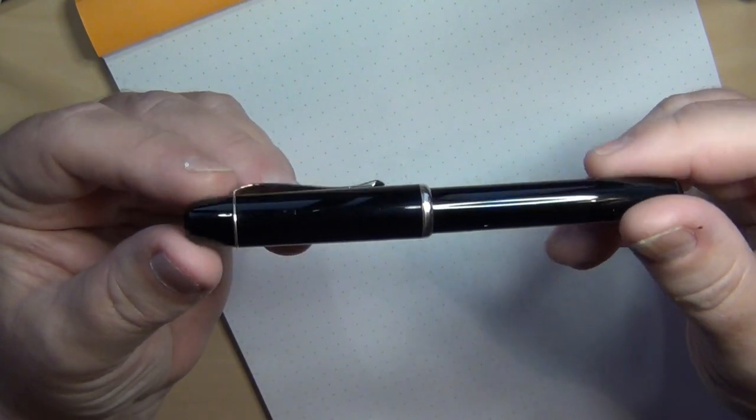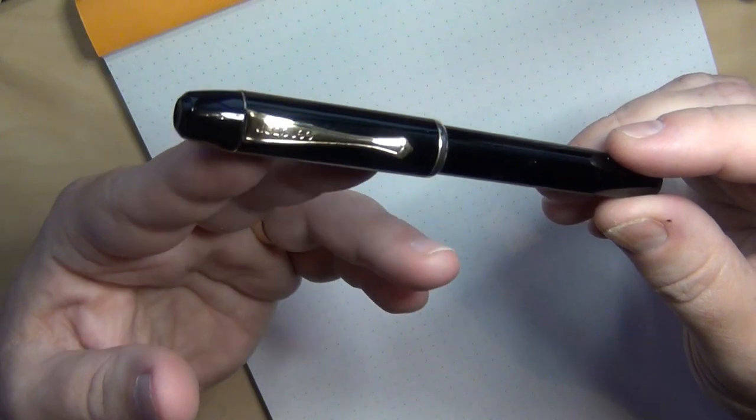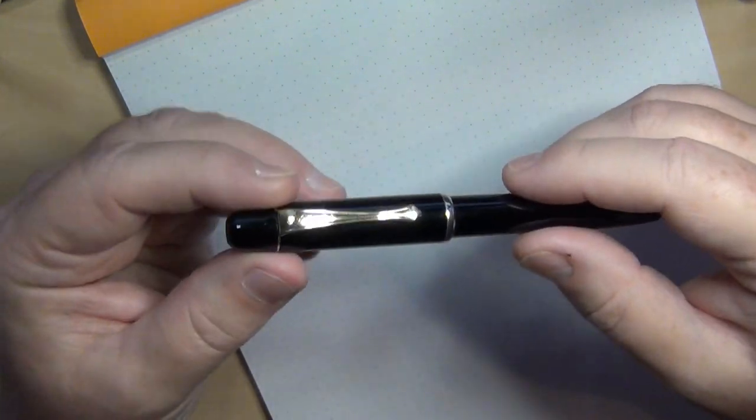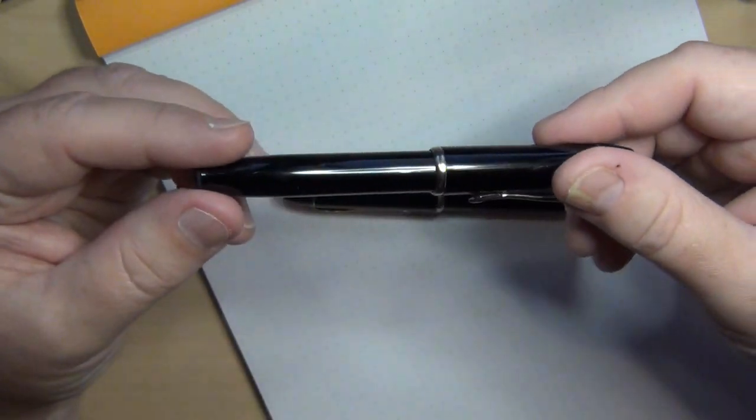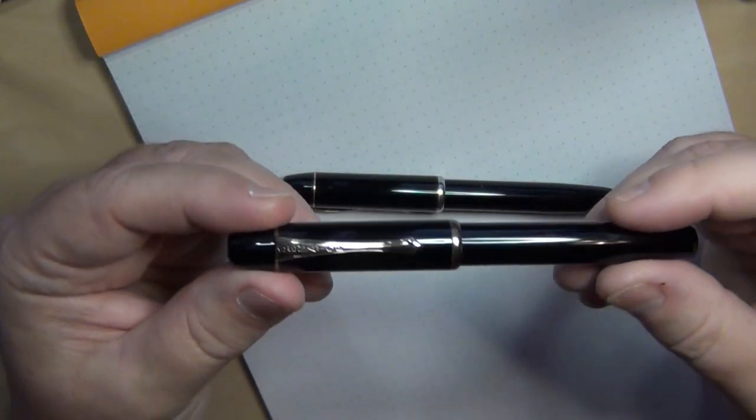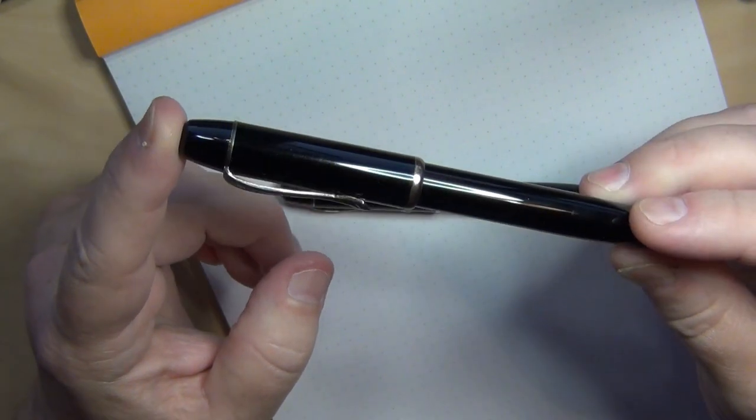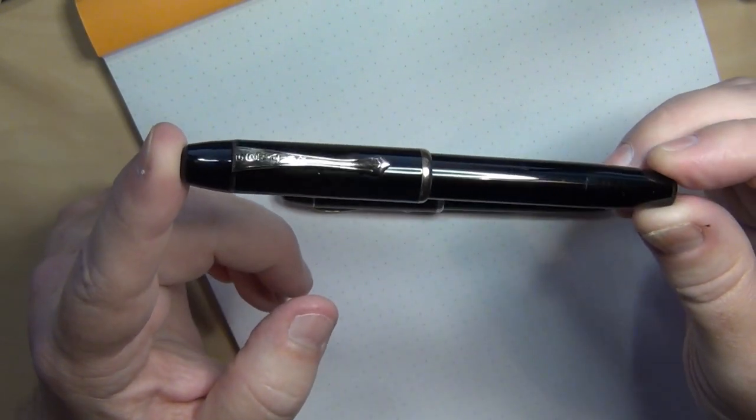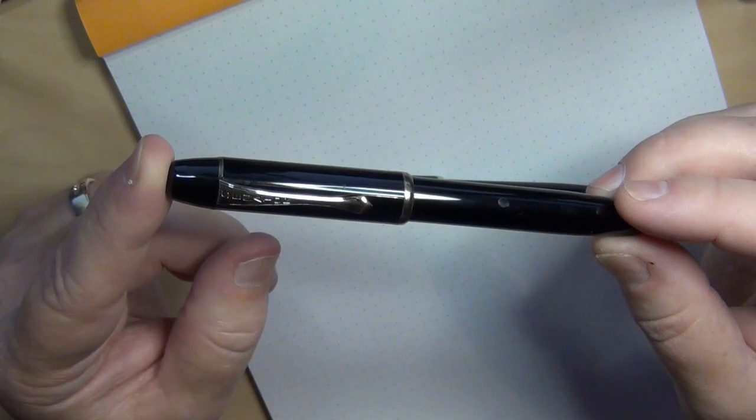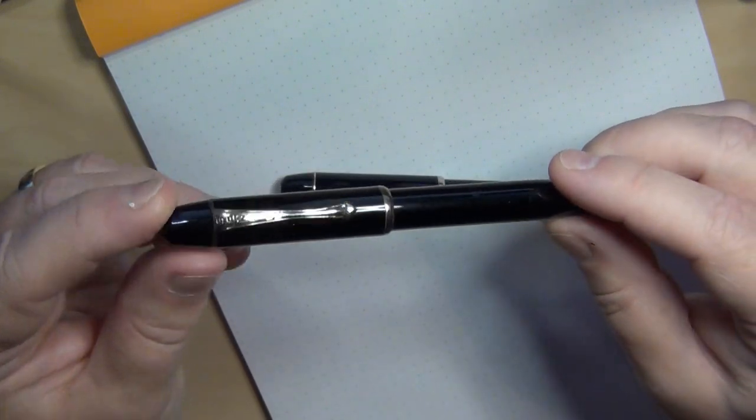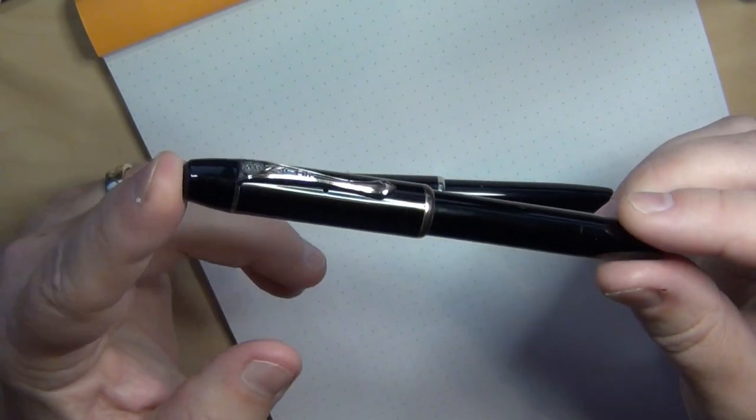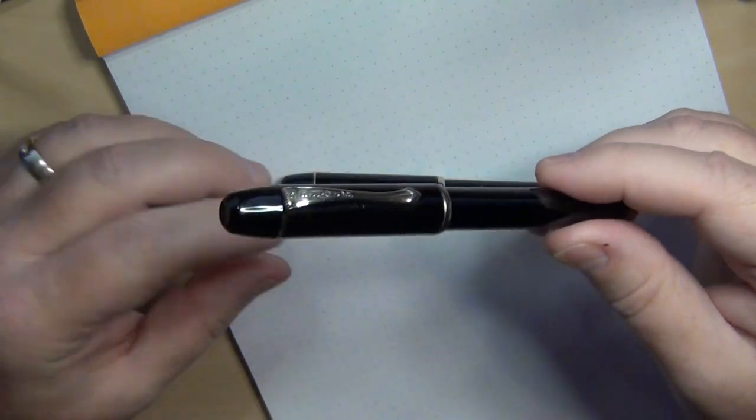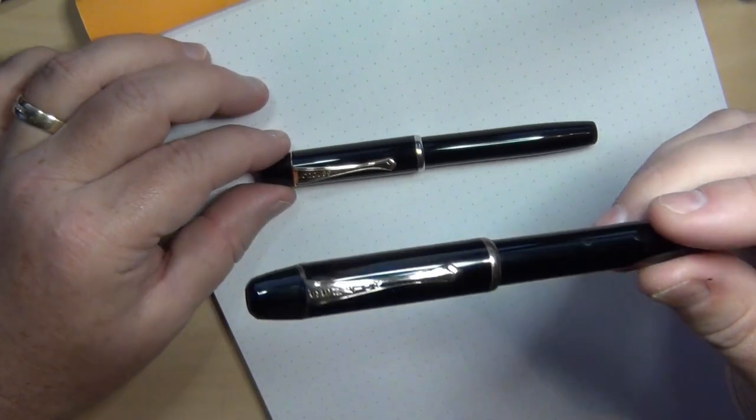One of the things I've liked about Senator so far - I've only got two of them in my collection actually. This is the Regent. This is another Senator that I have, and I don't even know what model this particular Senator pen is because it was not given when I went to purchase it. It was just Senator.